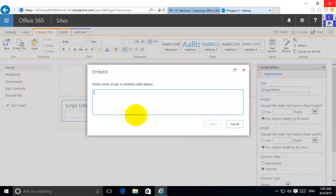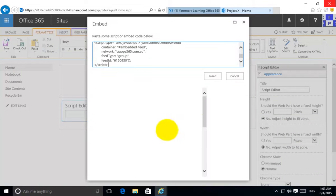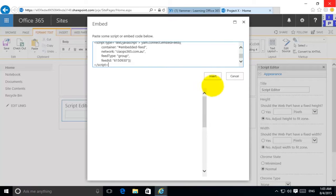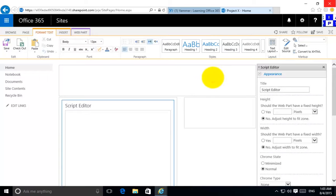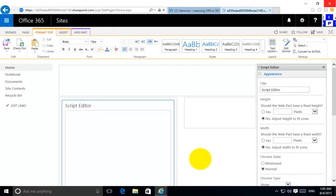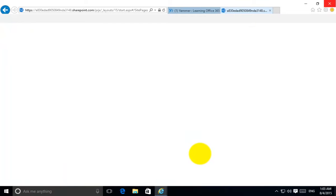If I select that and now paste in the code that I got from Yammer, I will get a preview of that Yammer feed. I can ensure that is correct but I'm pretty sure that's going to be good. So I'll just insert that. And now that I've done that I will save the page.